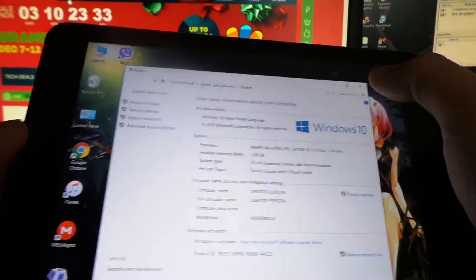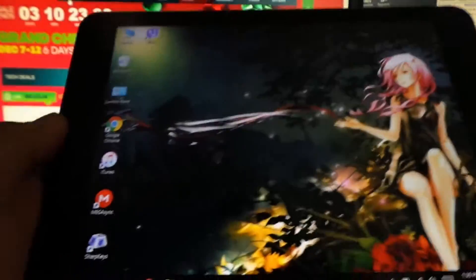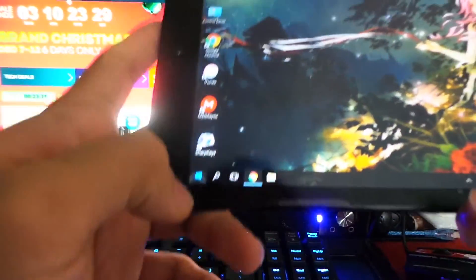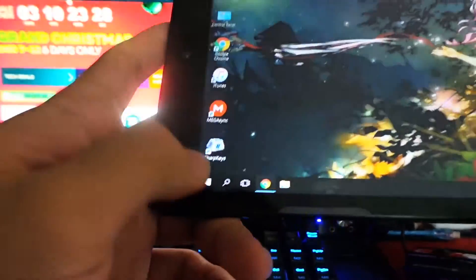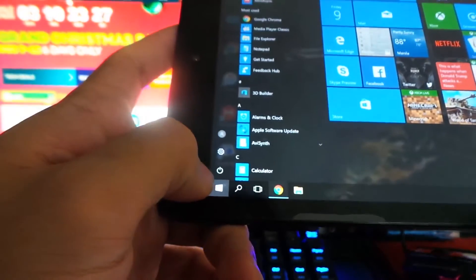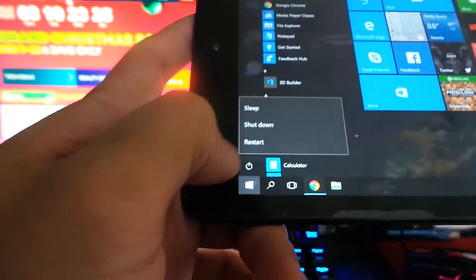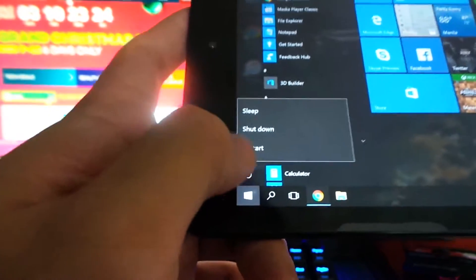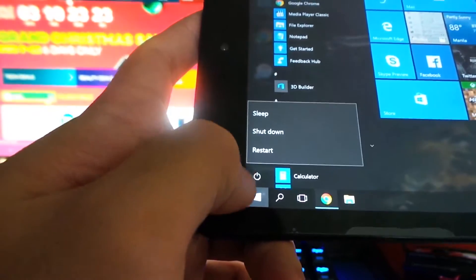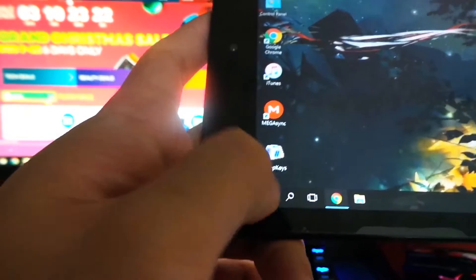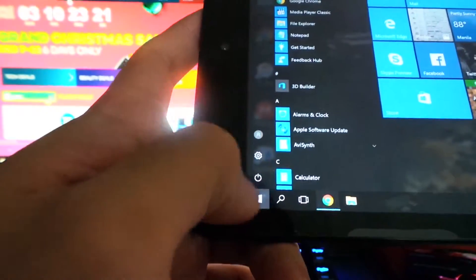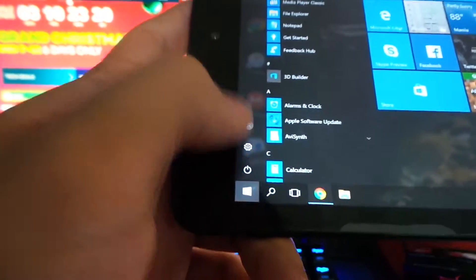In the latest Anniversary Update, you can see the power button is already here in the taskbar.